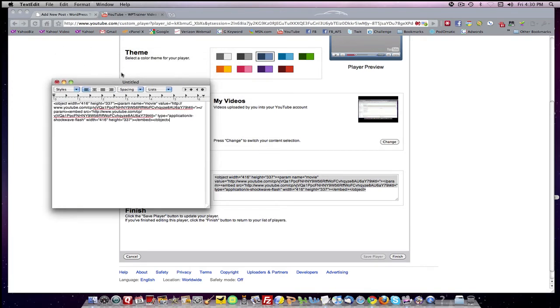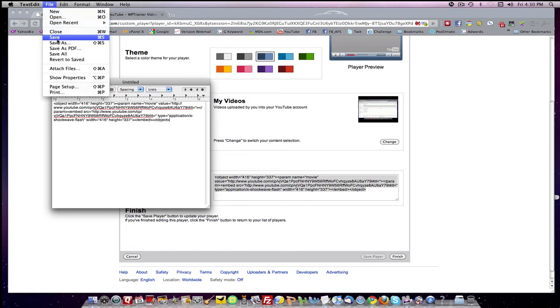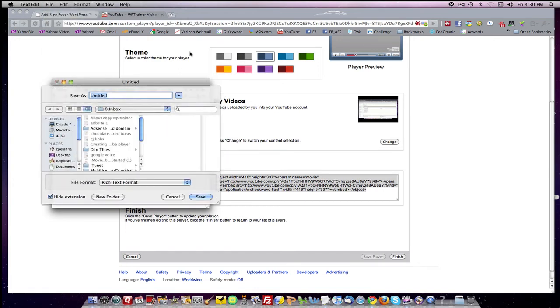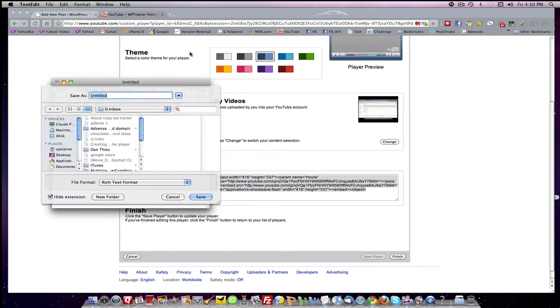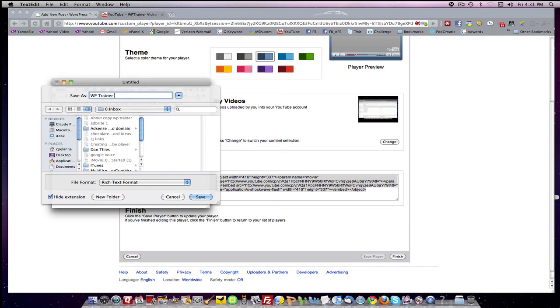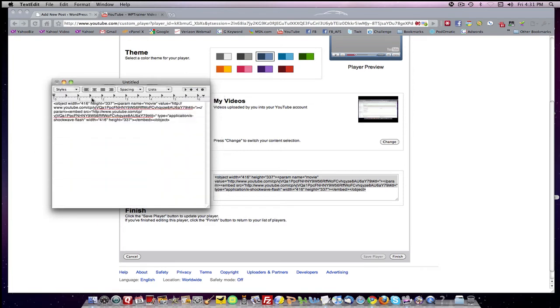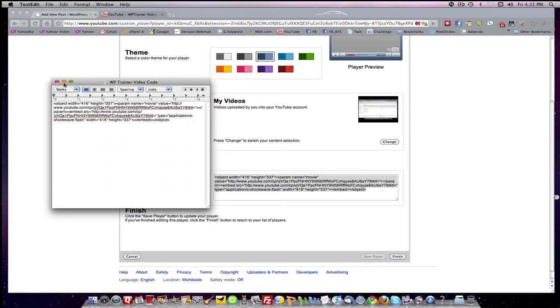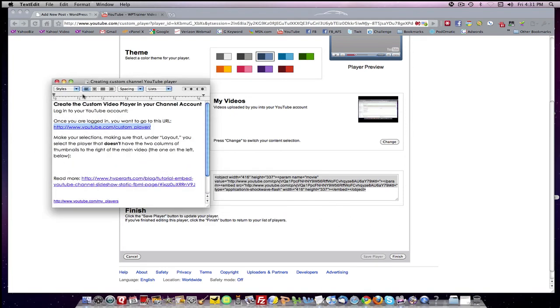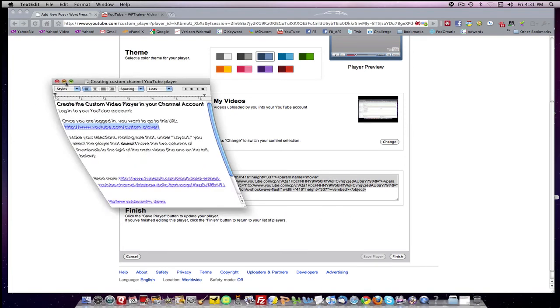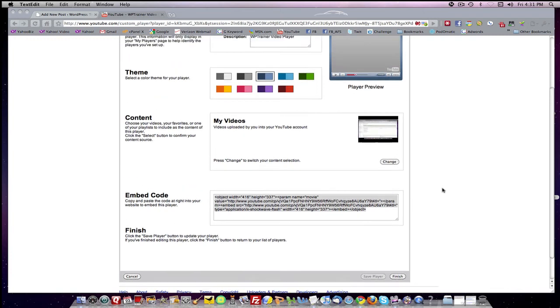I want to save it as WP trainer video code. We'll save it. And now what we have done is created an embed code for our channel.